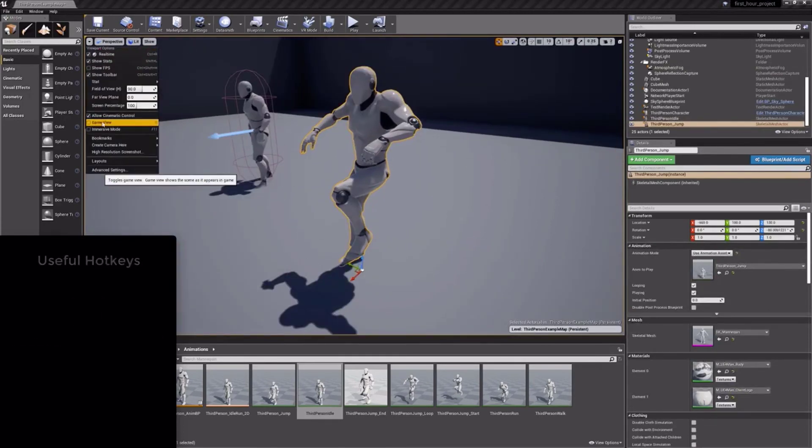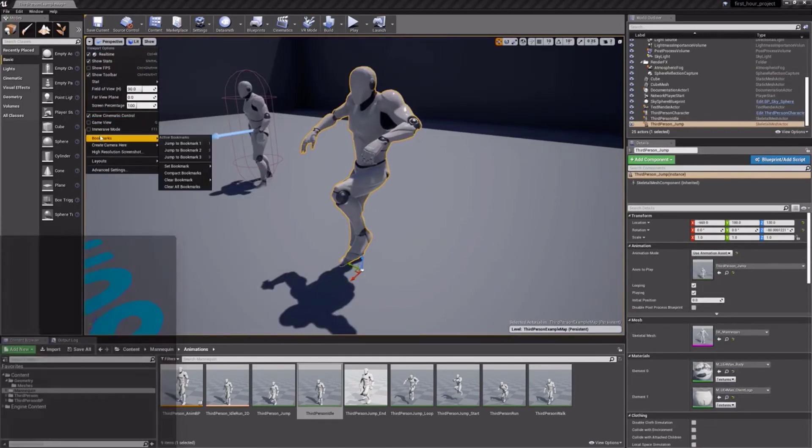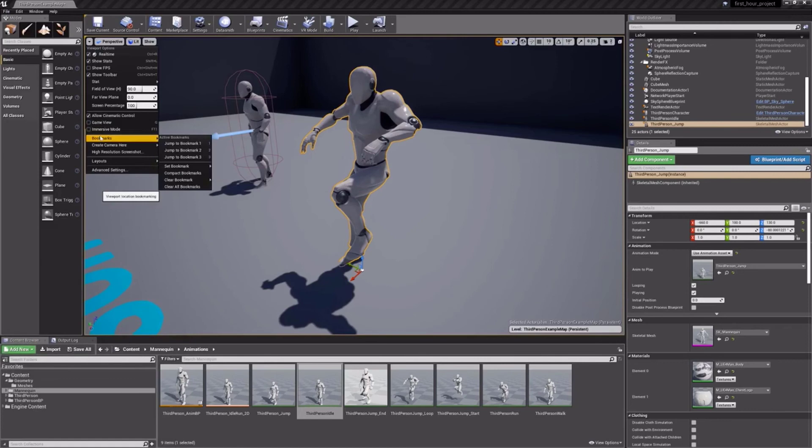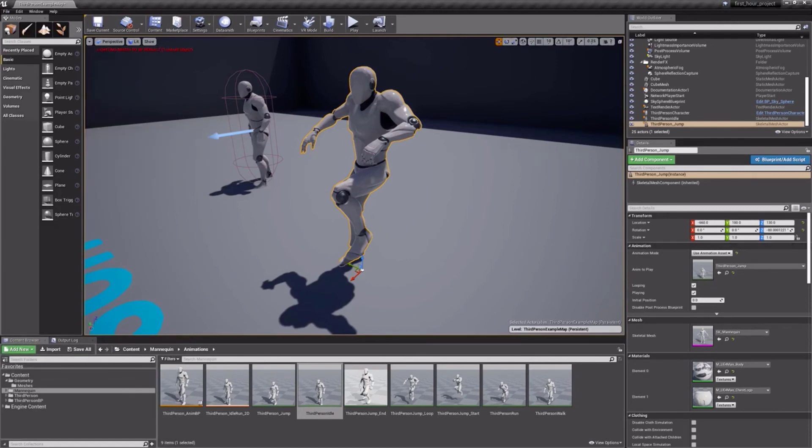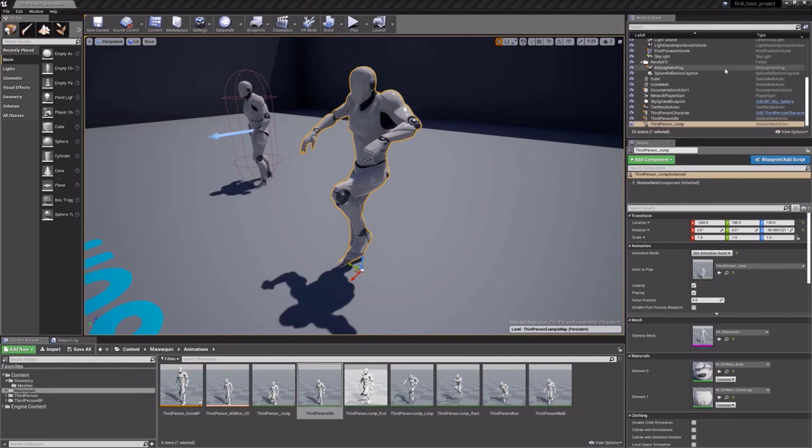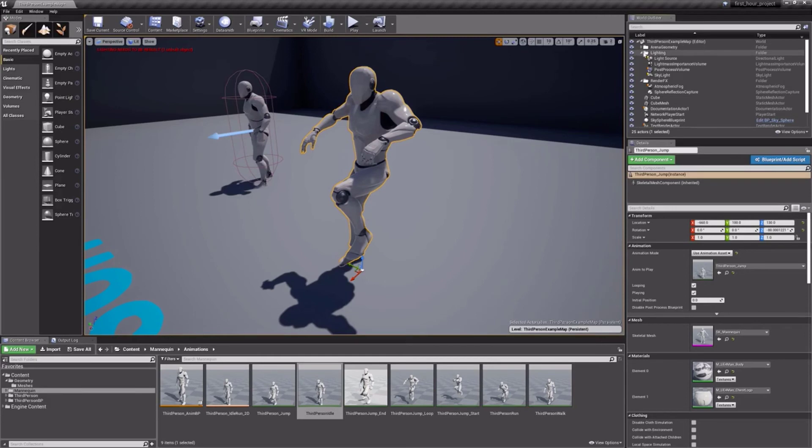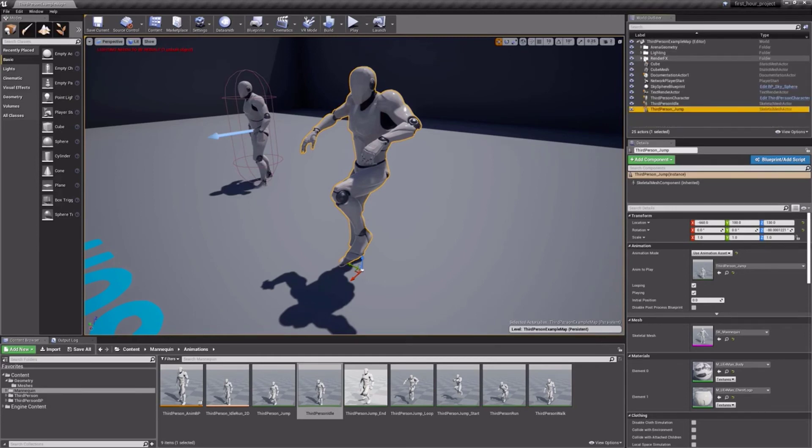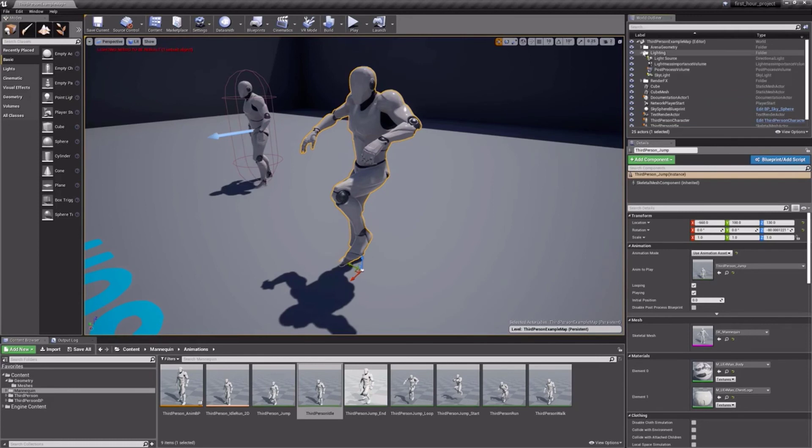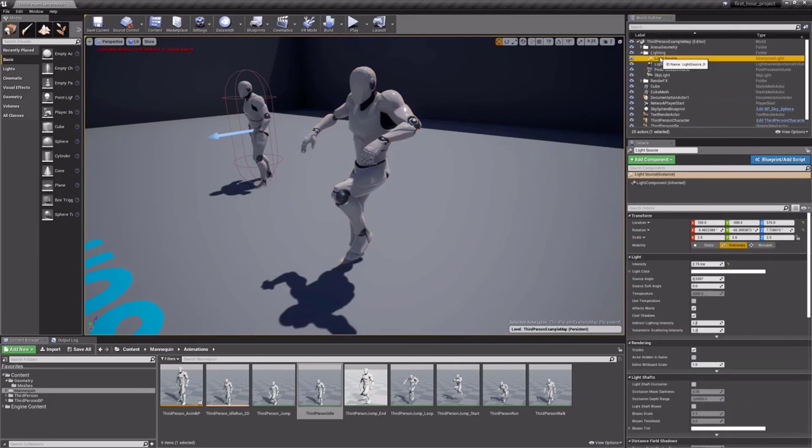Mastering these hotkeys is definitely advisable, but the actions can of course be found in the menus as well. Leaving the viewport and taking a look further right, we come across our World Outliner tab. This tab shows a complete list of everything that is populated in your level. This tab will become increasingly important as your levels grow in size.